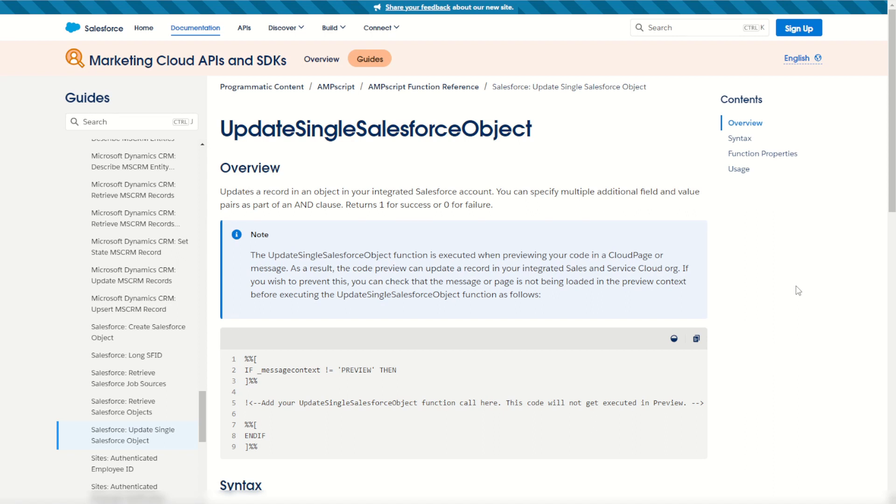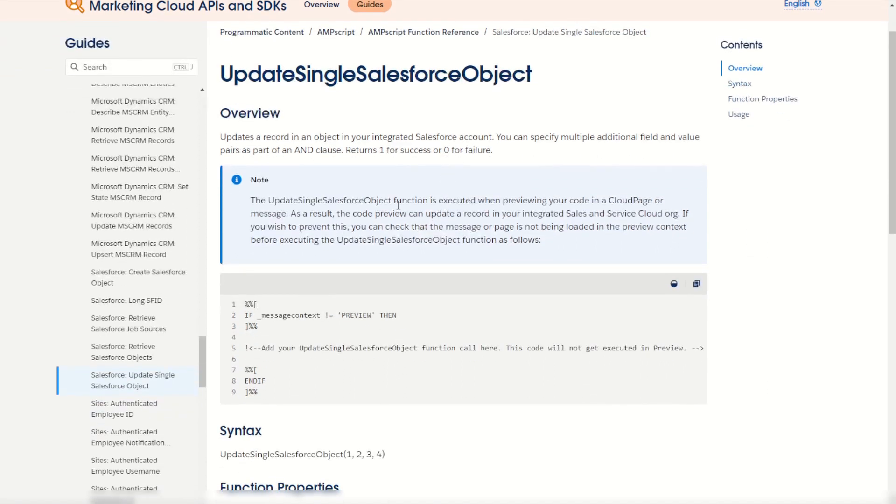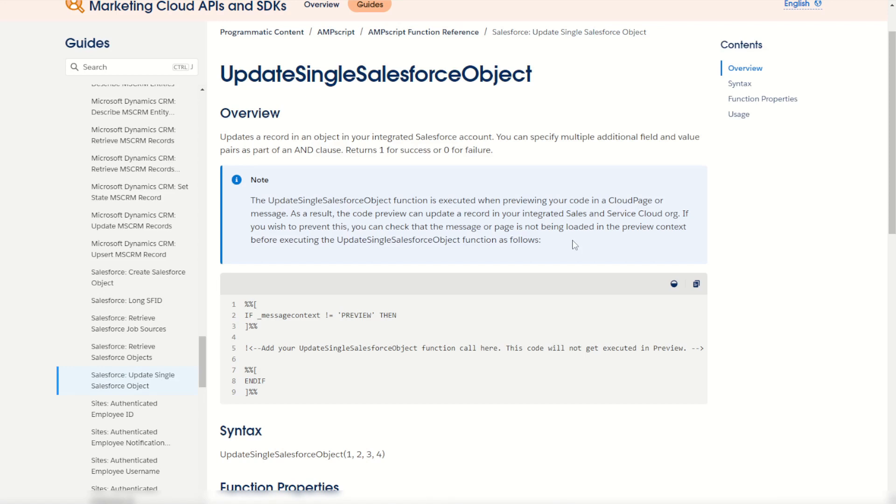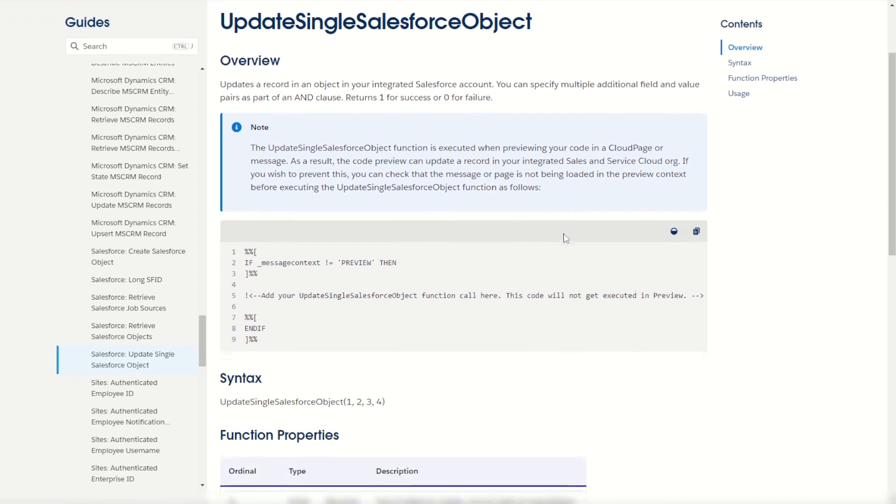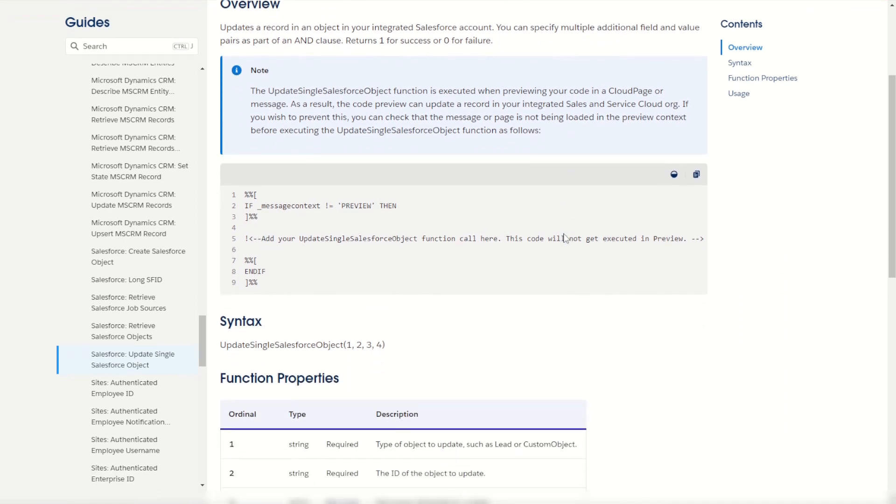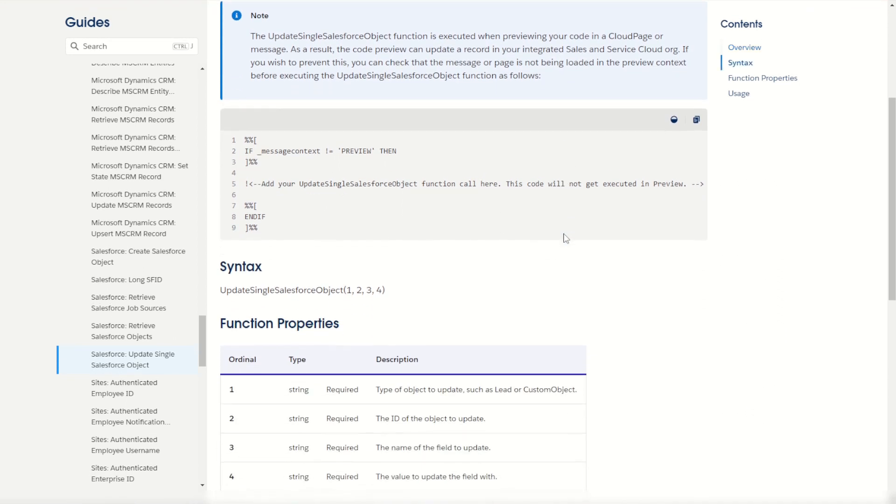Let's start off by having a look at the Salesforce documentation for UpdateSingleSalesforceObject. It warns you that you can trigger this function on a cloud page and as soon as you press preview it will run that function on your behalf. Be careful what data you put in because it will conduct the update function as soon as you press preview on your cloud page.